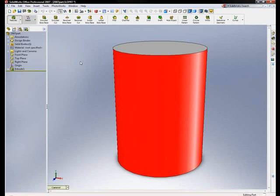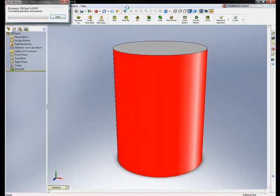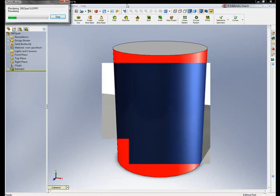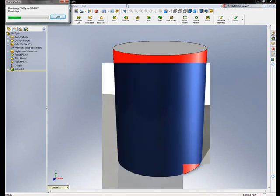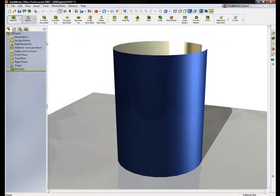What I see is this part with the red face when I'm viewing it in standard SolidWorks, and then when I render it, it will just render with the blue anodized aluminum on that face.